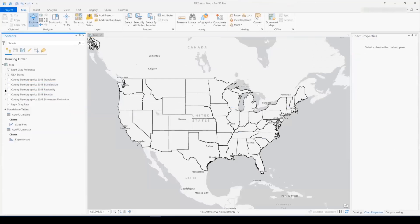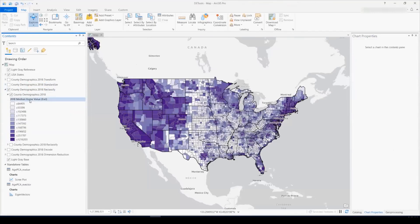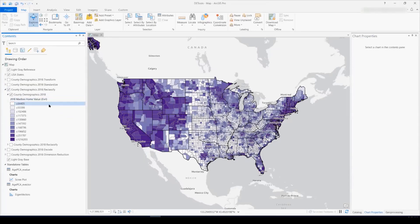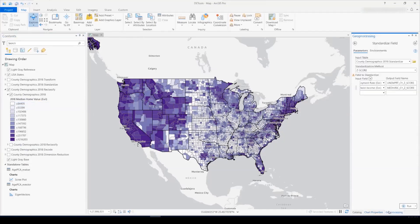So next, we'll look at reclassify. So let's say I'm interested in the median home value for each county in the United States. I've symbolized this using symbology with 10 quantiles. However, I want to actually use these quantiles for my analysis. So I need to get quantiles 1 to 10 as part of my data in your field.